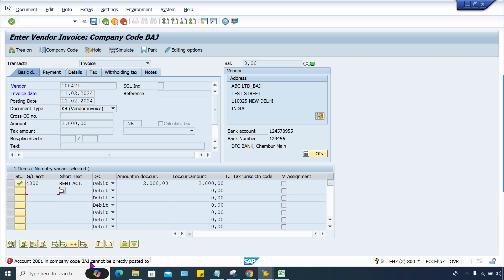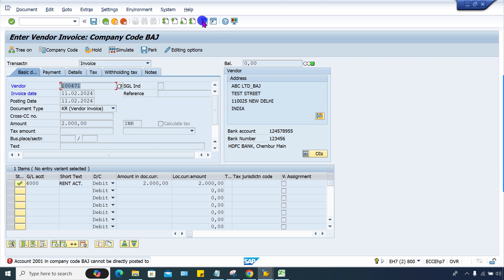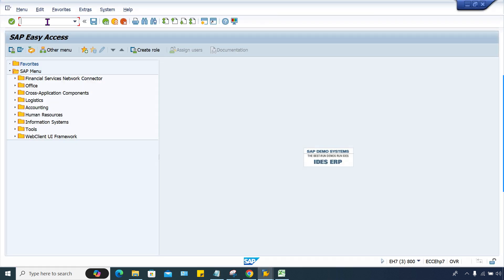Now, what does 2001 mean? Definitely look at your GL account — there is only one GL account, which is 4000. Apart from this, we have a vendor account. So where is another GL? That other GL is 2001, which is a reconciliation account. So what do you have to do? You have to check the reconciliation account 2001 and find what the issue is.